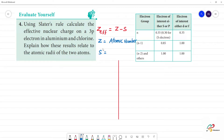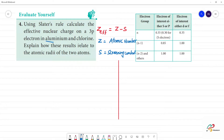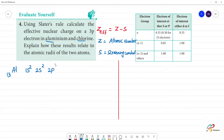The shielding effect or screening constant values are given in the table. The examples given are aluminium and chlorine. Aluminium has atomic number 13, and its electronic configuration is 1s², 2s², 2p⁶, 3s², 3p¹.